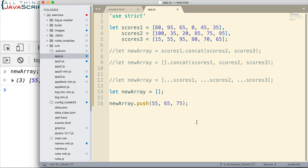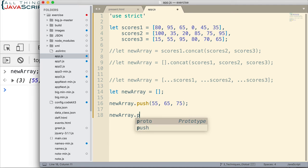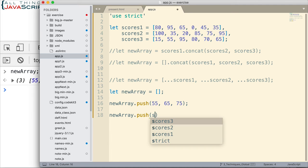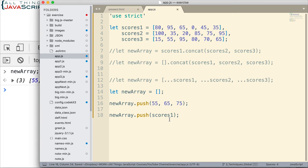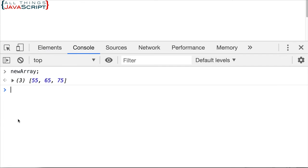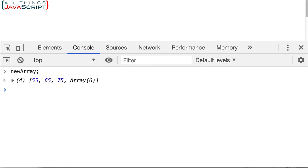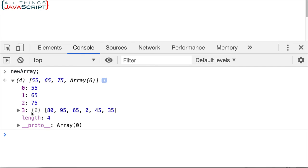Now what would happen if I were to push an array? Let's just take a look at that for a minute. Say I push scores1. Let's just push that on and see what happens here. Take a look at that. Now we have four elements. It just happens to be that one of those elements is another array. So we have an array inside of this array. So that's what happened when we pushed the scores1 array onto this array.